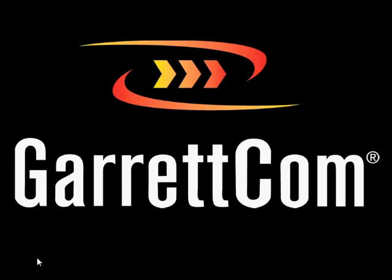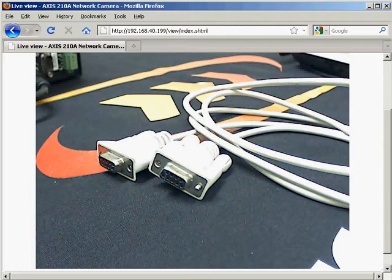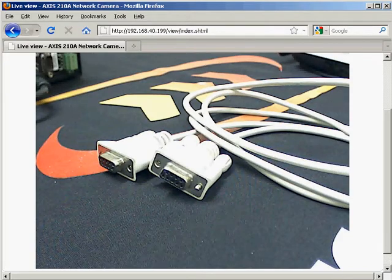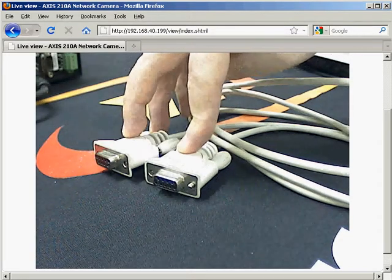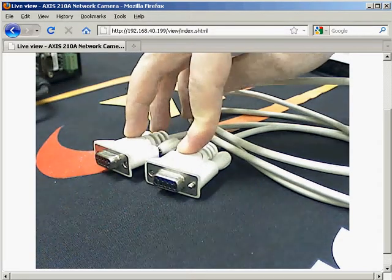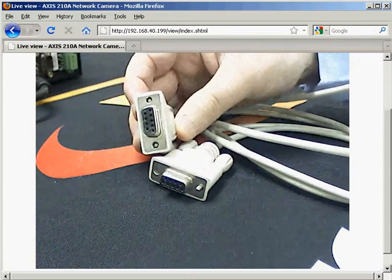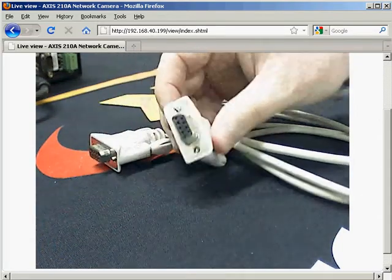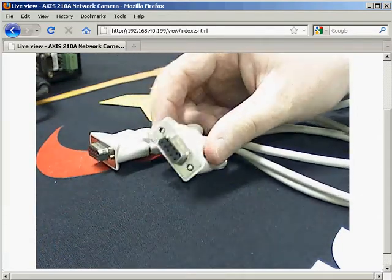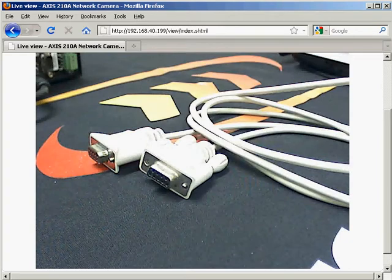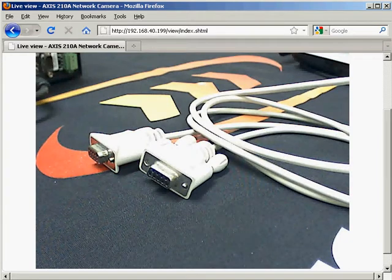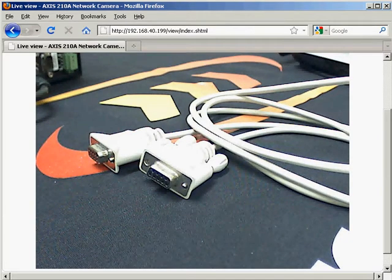If I open up our web browser we have the IP camera running and we can see we have a standard null modem also called a serial crossover cable which has two DB9 connectors on each end. Now this type of cable is used to connect to a DB9 console port.